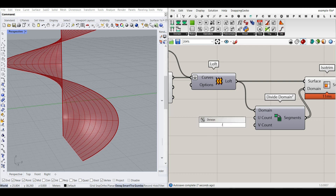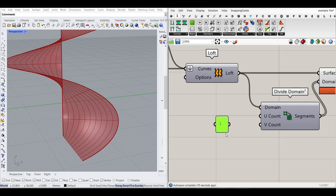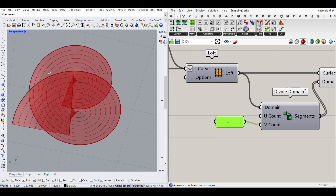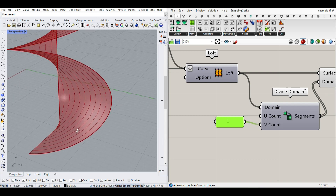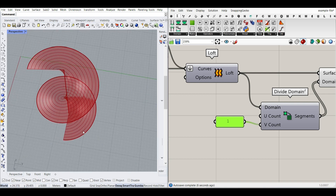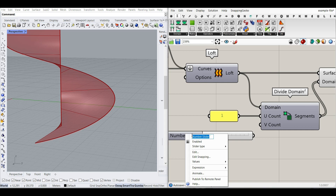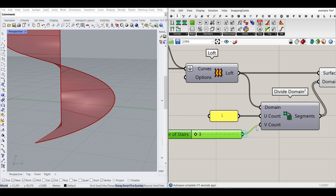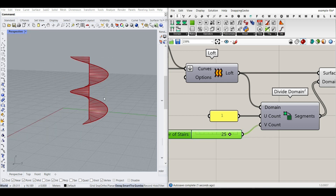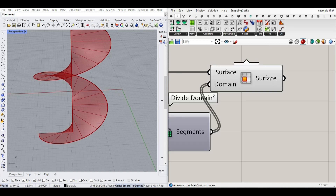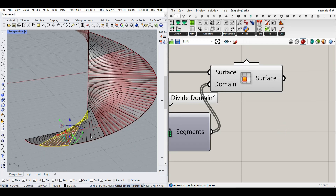In the U count, because it's a stair, I'll stick with one division. The V direction produces strips around the surface — that's the direction we want. For V, we can say from 3 to 30, and that is going to be the number of stairs. Let's give that here and increase it — you can see there are going to be some segmented surfaces.